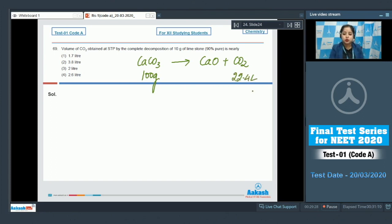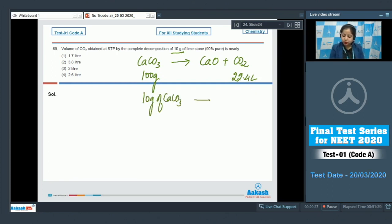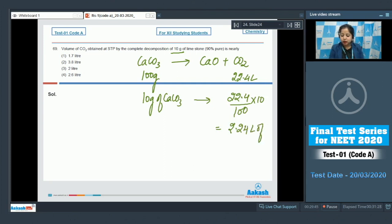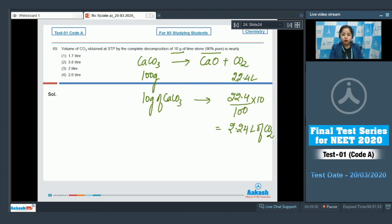For 10 grams of CaCO₃, the volume of CO₂ = (22.4/100) × 10 = 2.24 liters. However, since the limestone is only 90% pure, we must correct for purity.